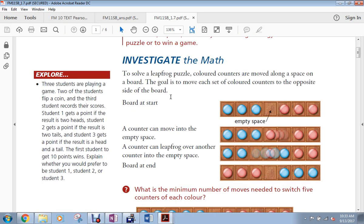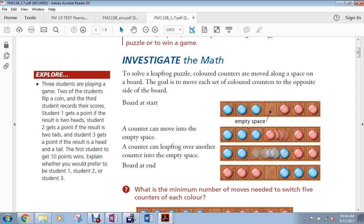And basically it says, to solve the leapfrog puzzle, colored counters are moved along a space on a board. The goal is to move each of the colored counters to the opposite side of the board. And so what happens is one counter gets moved, and then the other one can jump over top of it like this. And so we need to get from the original position here to this one right here.